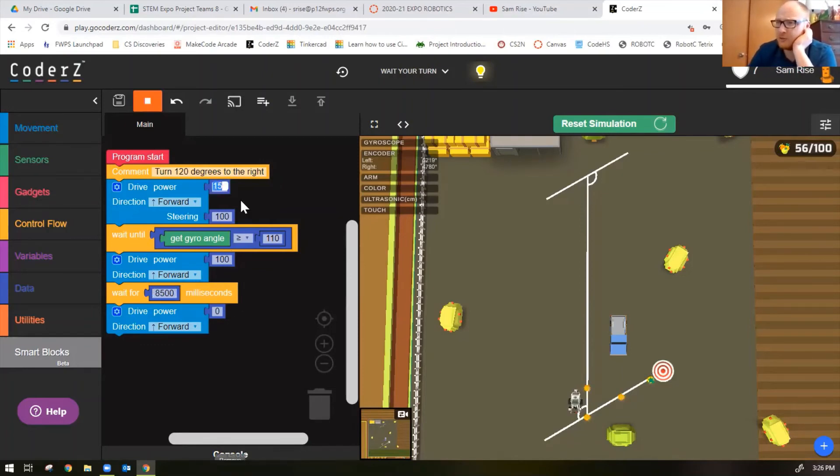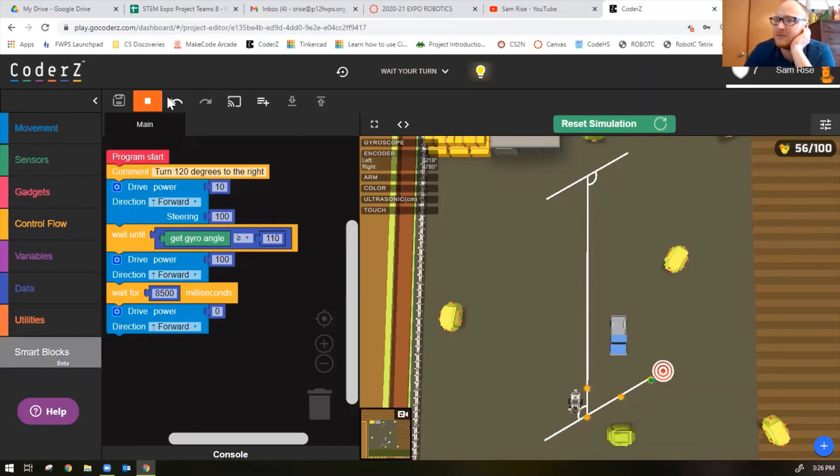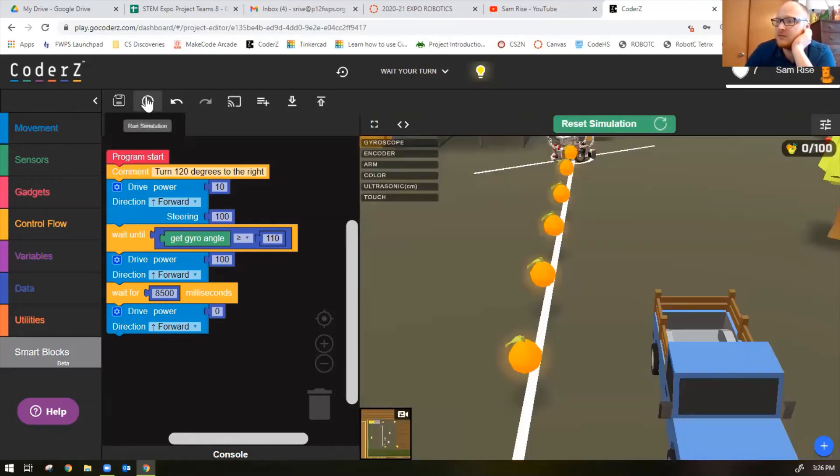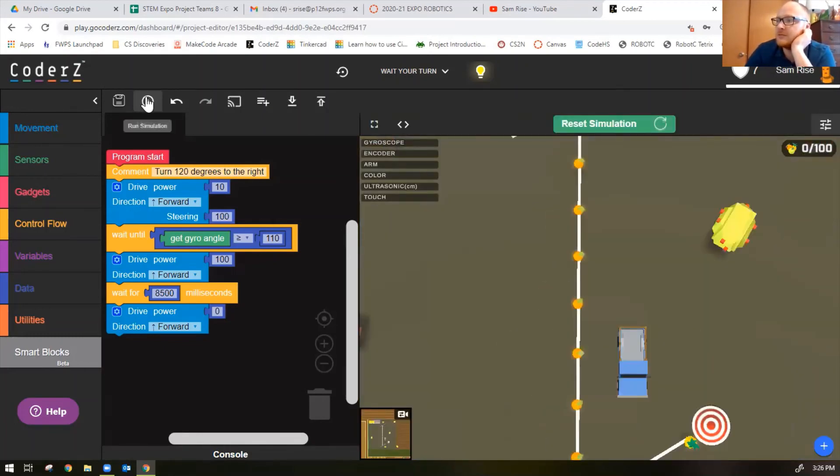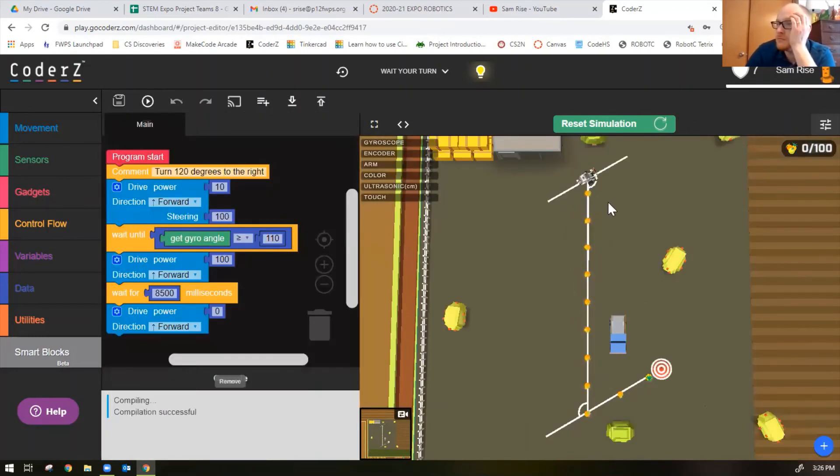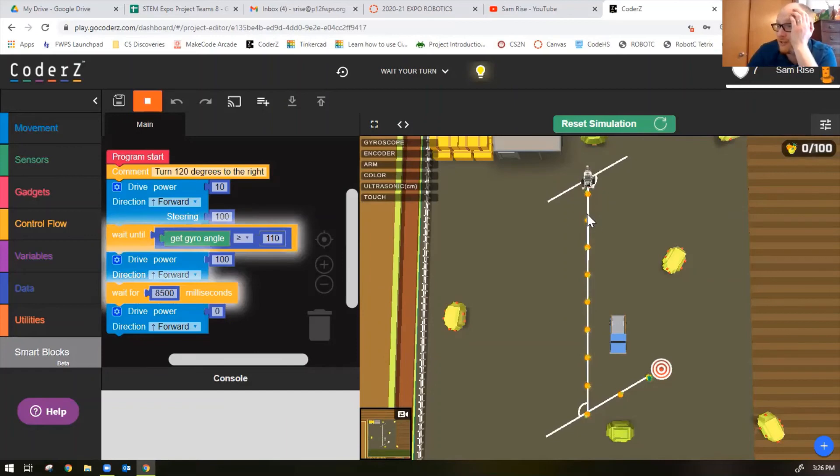8000 milliseconds was not quite enough. We'll bump it up to 8500. I'm actually going to lower my power on my steering, my turn right as well, because it keeps getting more and more off for some reason. Notice it turns slower but that should make my gyro sensor more accurate. Yeah and that looks a lot better doesn't it?